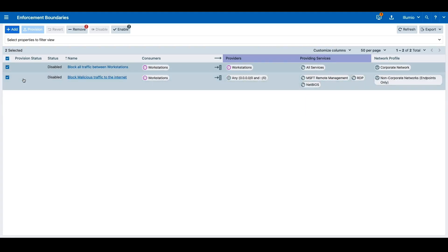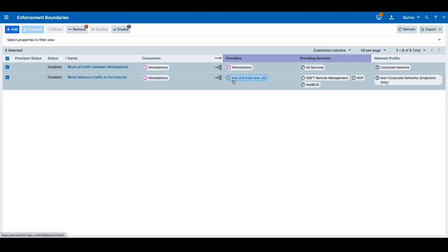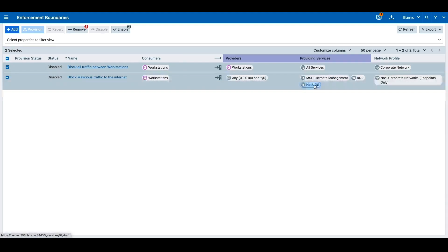Second, let's block all the traffic between the workstations and the internet on WinRM, RDP, and NetBIOS services when the workstations are outside the corporate network.